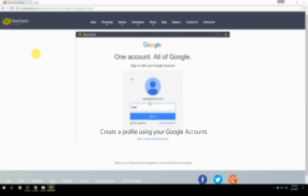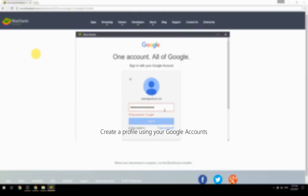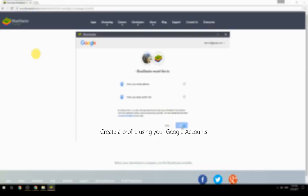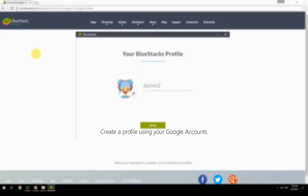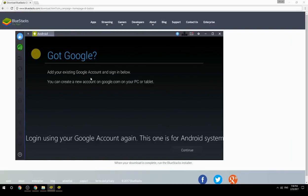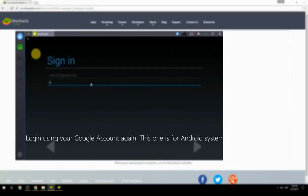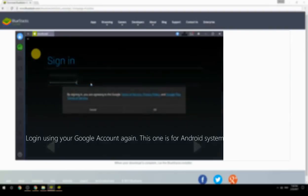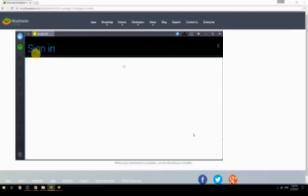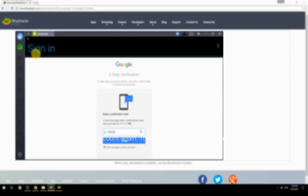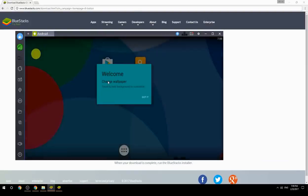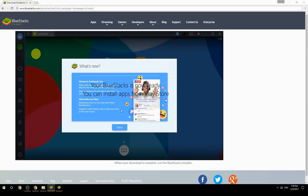Create a profile using your Google account. Log in using your Google account again — this one is for the Android system. Your BlueStacks is now ready; you can install apps from the Play Store.